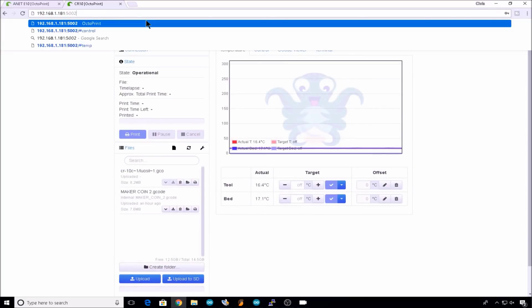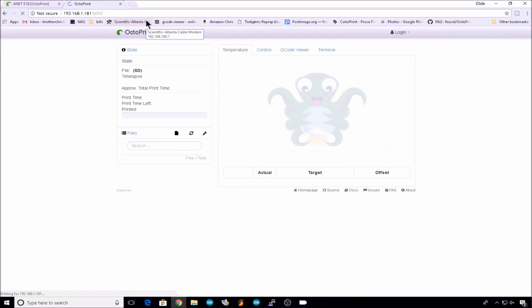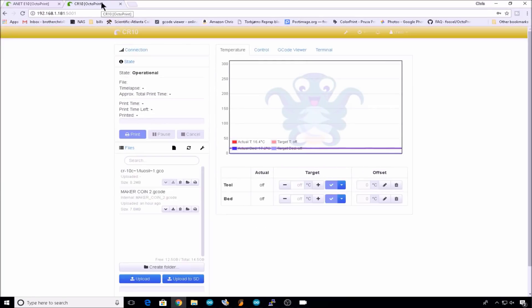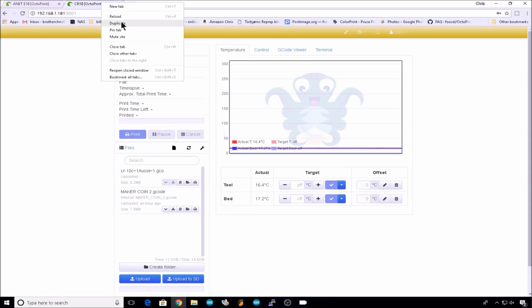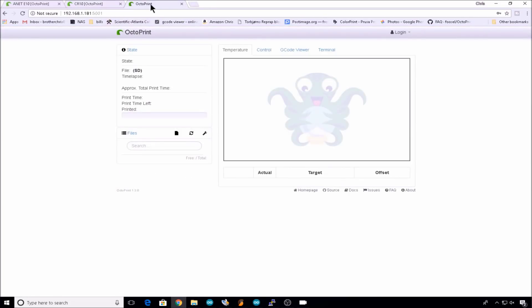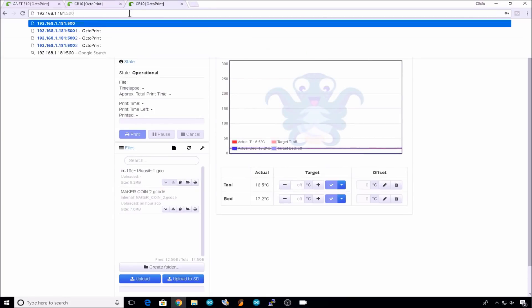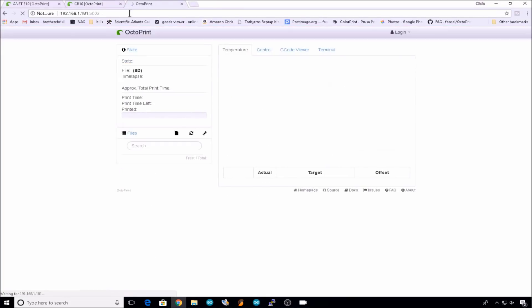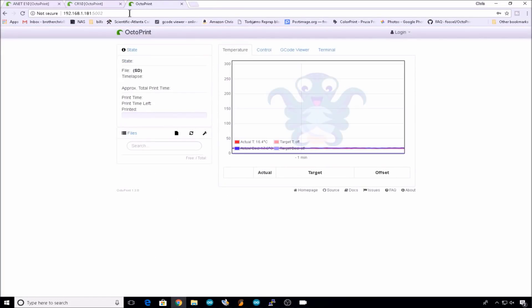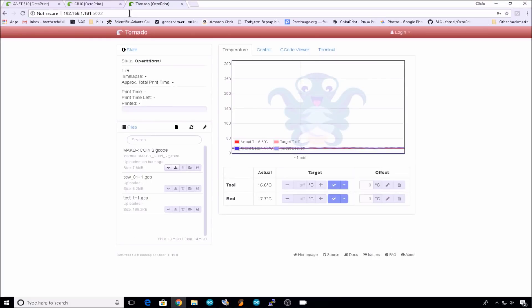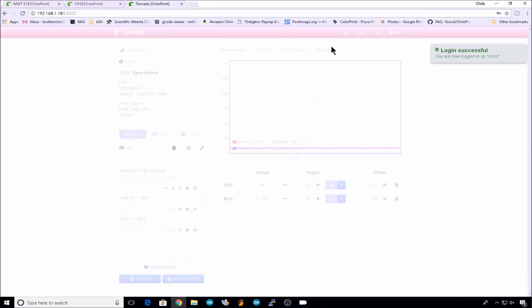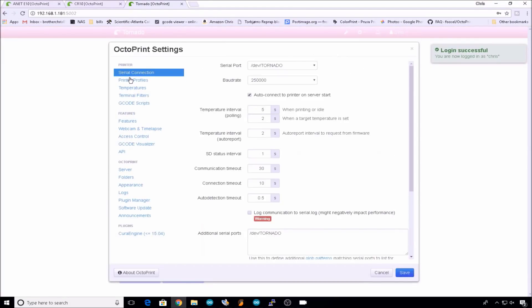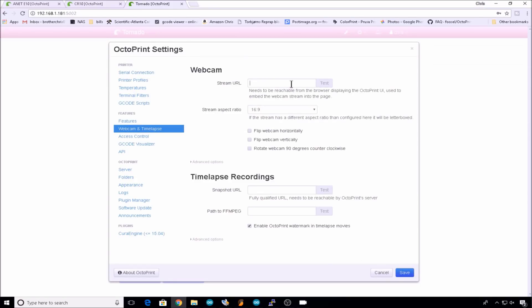Then we'll go to 5002. Duplicate that tab once again. We'll go to 5002. That's the tornado instance. Go to settings, webcam and time lapse. Paste that in again. And we'll put webcam2. Save.